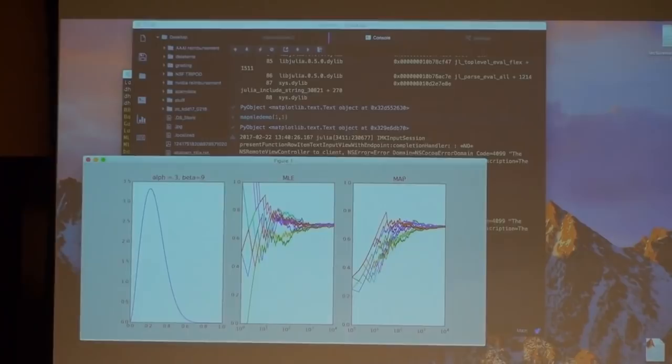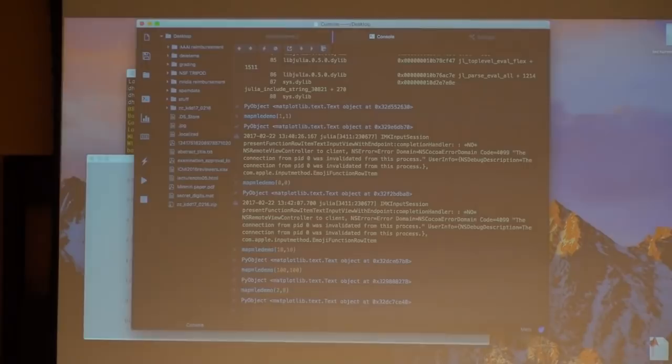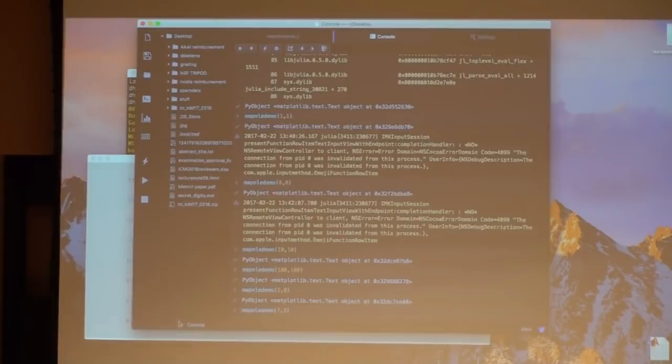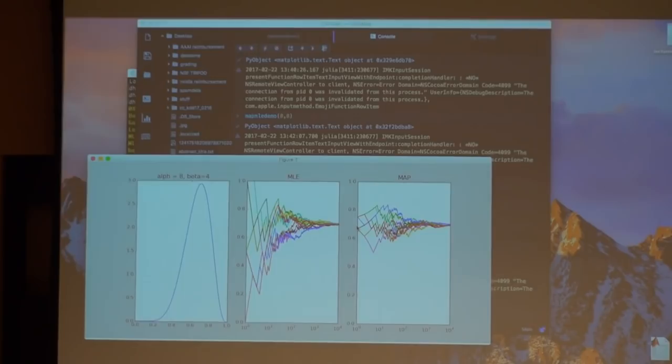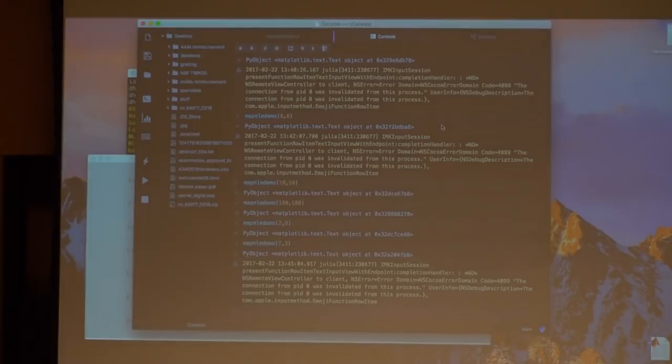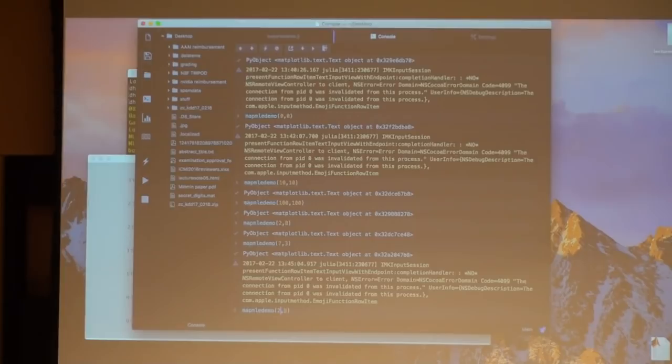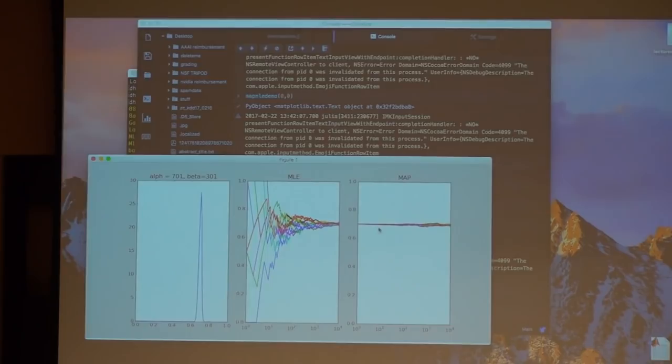On the other hand, if I'm actually correct — for example 7 and 3, which is exactly right — then MAP is really good. I start exactly where I'm supposed to end up. If I make this even more extreme with 70 and 30, I'm really really confident, and if the prior matches reality, then of course I'm dead on.